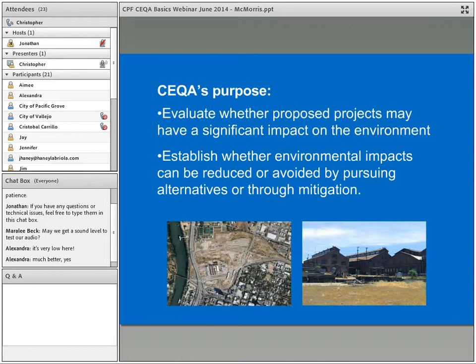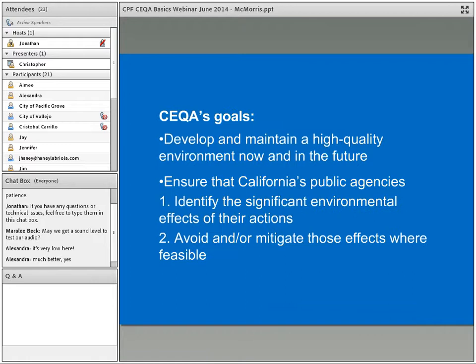The photographs below are the Sacramento rail yards project, which JRP was involved with some years ago. CEQA's goals are to develop and maintain a high quality environment in the state now and in the future. What CEQA tries to do is ensure that California public agencies identify significant environmental effects for their actions and avoid or mitigate those effects where feasible.